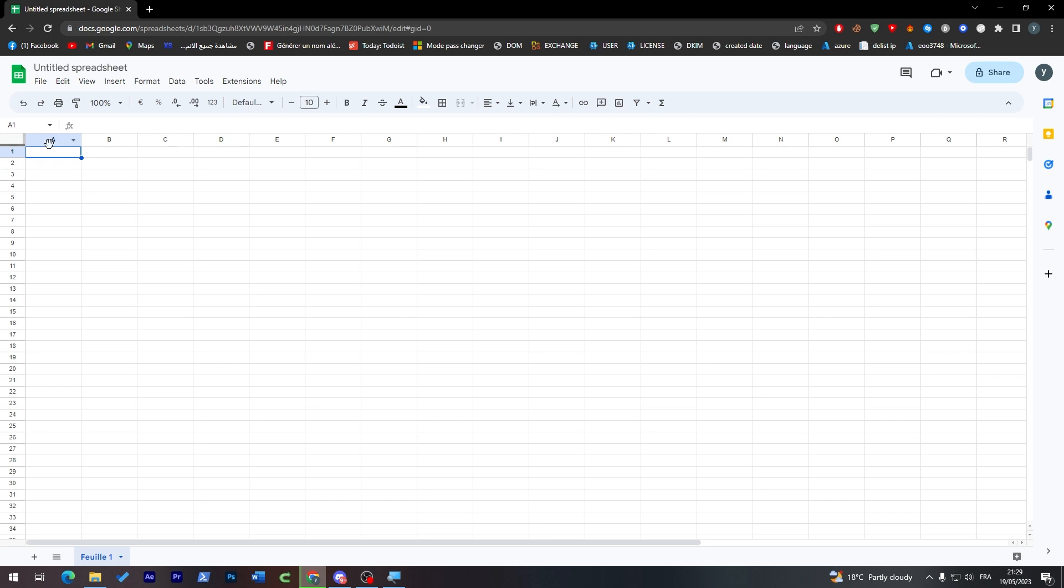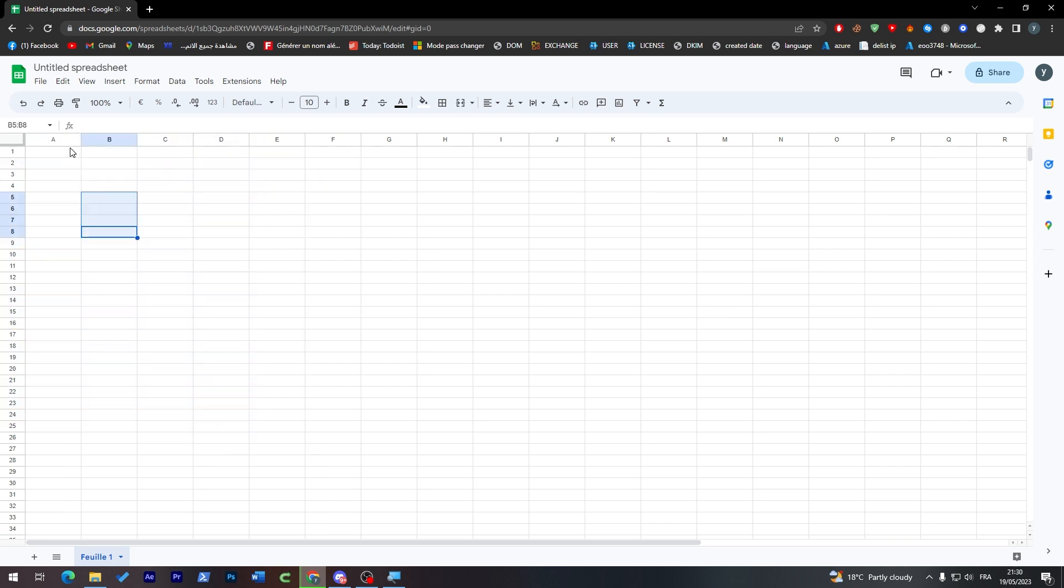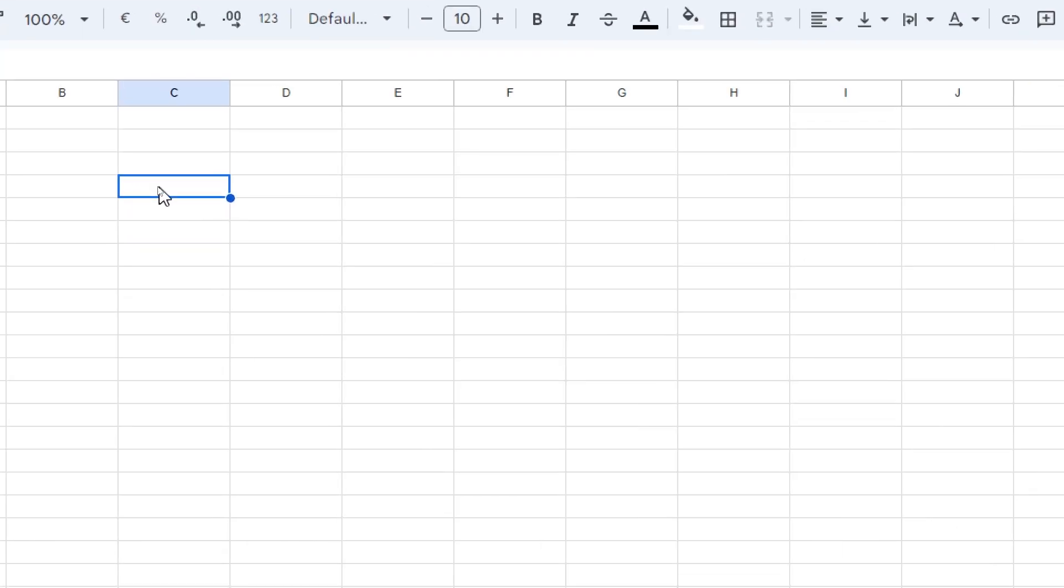So here we go, let's continue with this tutorial. This is the sheet, how it looks like. It's gonna be something like Excel if you have experience with it. It's gonna be the same for here as well. Now let's start with the basic things. These are cells, and this one as you can see is a cell.